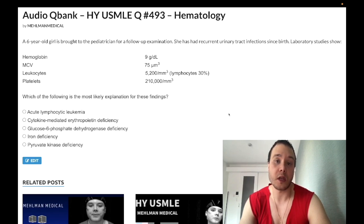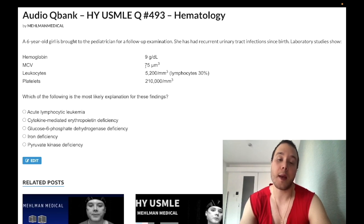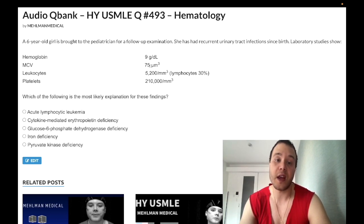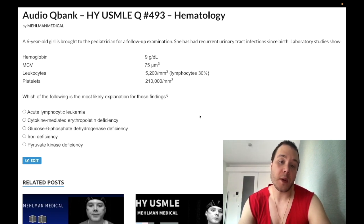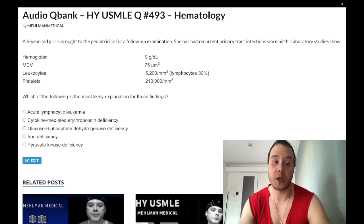A critical point: many students quickly eliminate anemia of chronic disease because the MCV is low, assuming it must be normal. That is not true. MCV absolutely can be low in anemia of chronic disease — it can be normocytic or microcytic. You'll see many 2CK questions, especially in pediatrics with juvenile rheumatoid arthritis, where MCV is 72 and students wrongly eliminate it. Anemia of chronic disease due to renal failure can be treated with EPO; for other etiologies like rheumatoid arthritis, treat the underlying condition — do not give EPO.